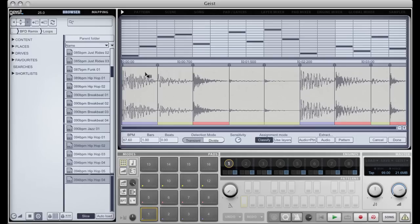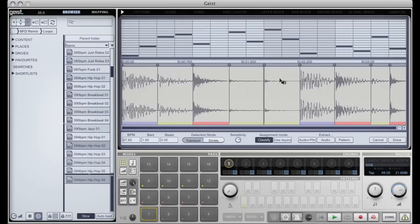Once again, the classifications look quite good here. Kick, hi-hat, snare, hi-hat, hi-hat, etc. So I'll just take the audio from this loop by pressing the extract audio button.